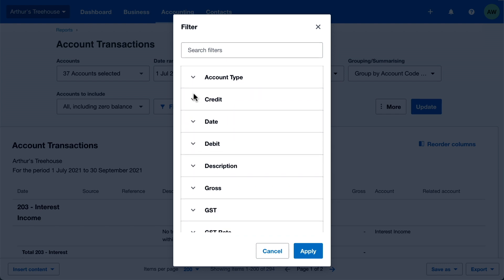You can apply multiple filters at once. Let's say you want to look at expense transactions over $1,000 for one of your contacts, Truxton Property Management.